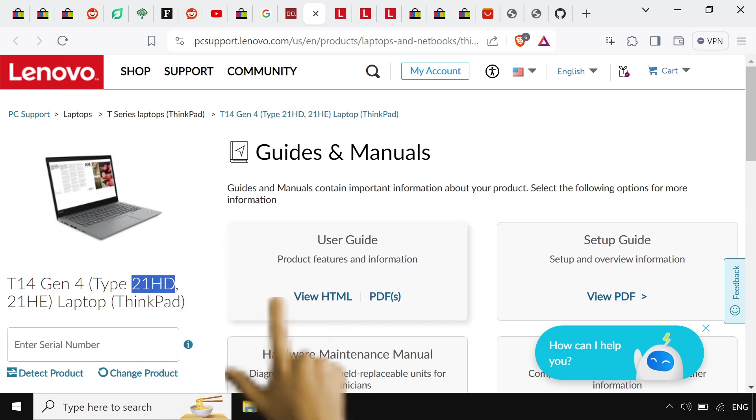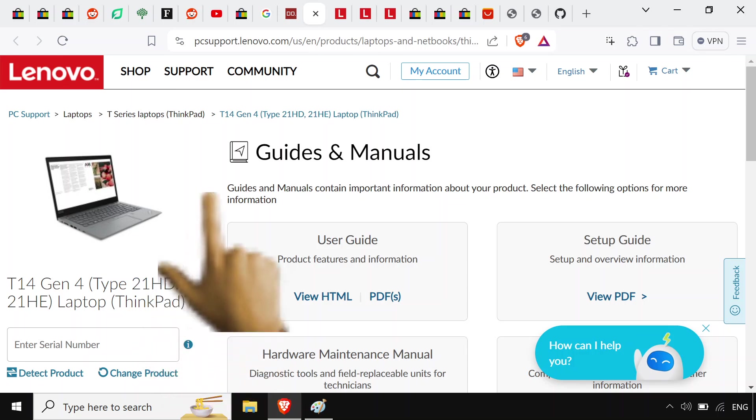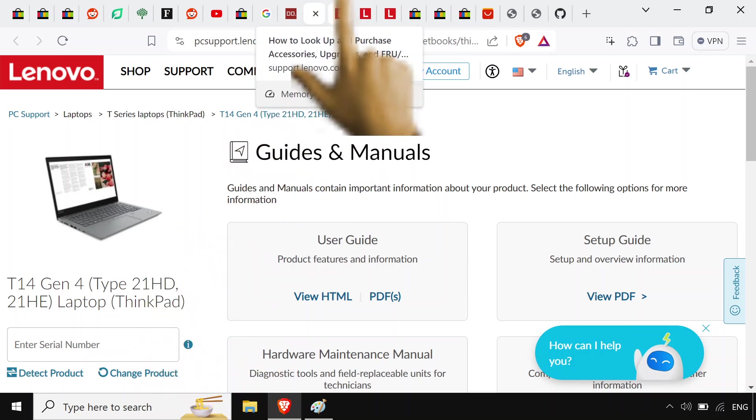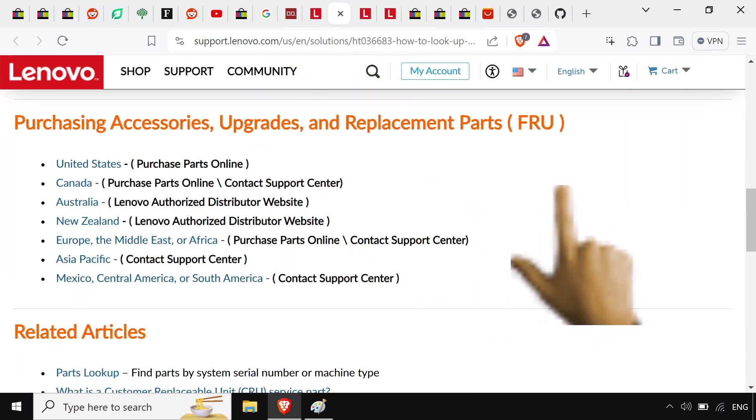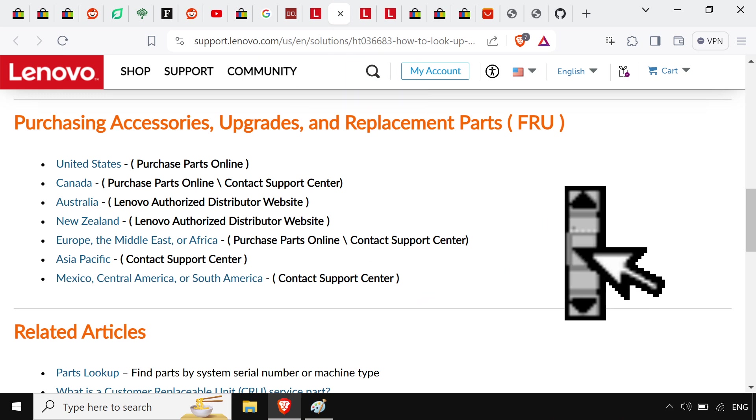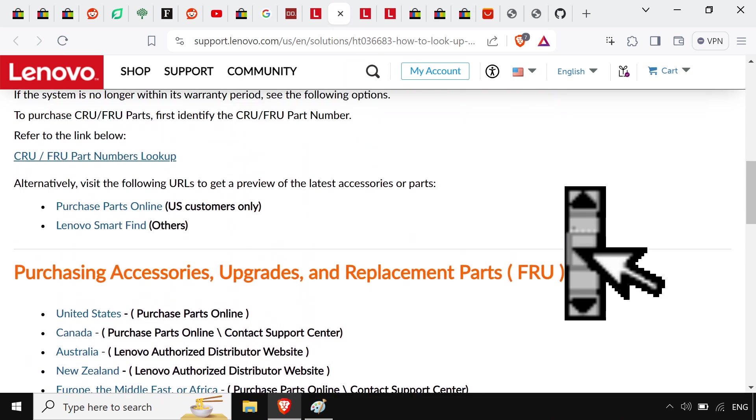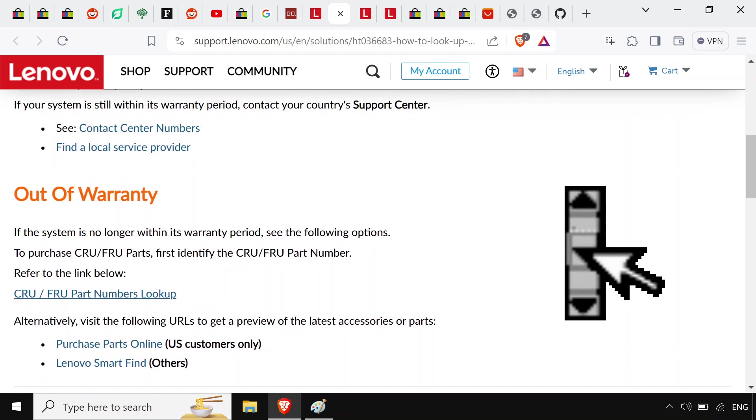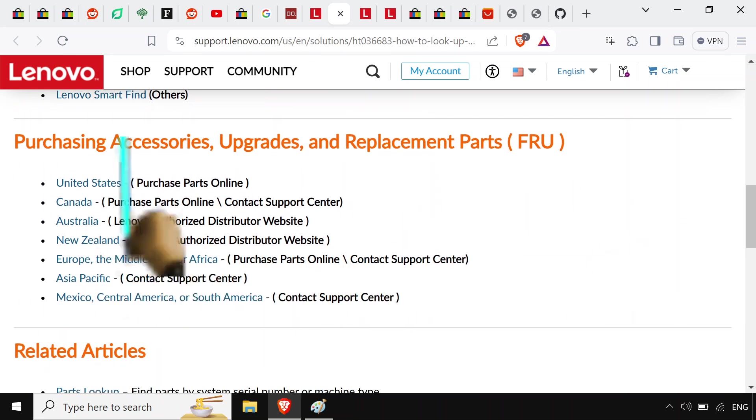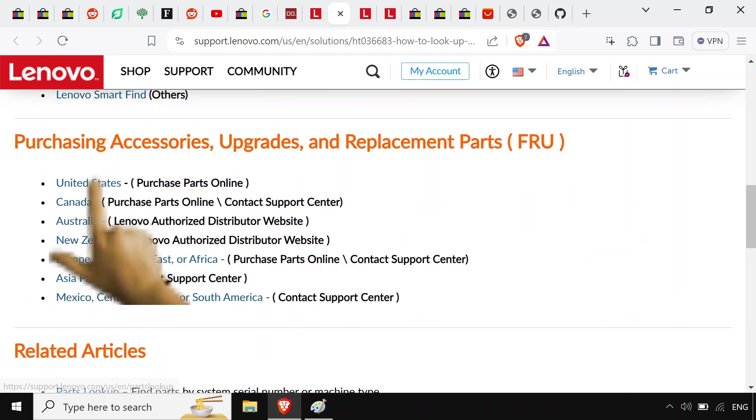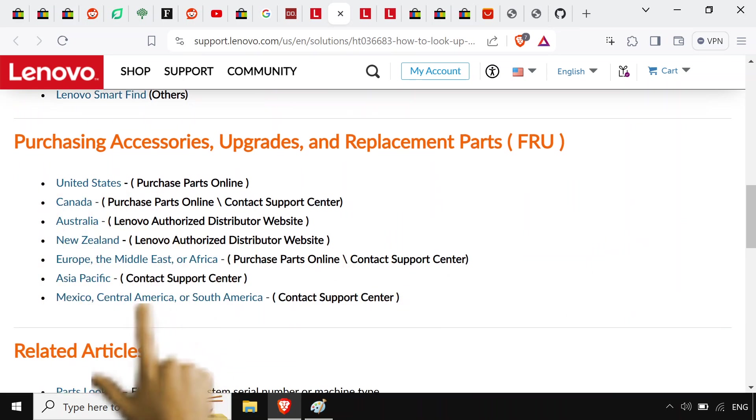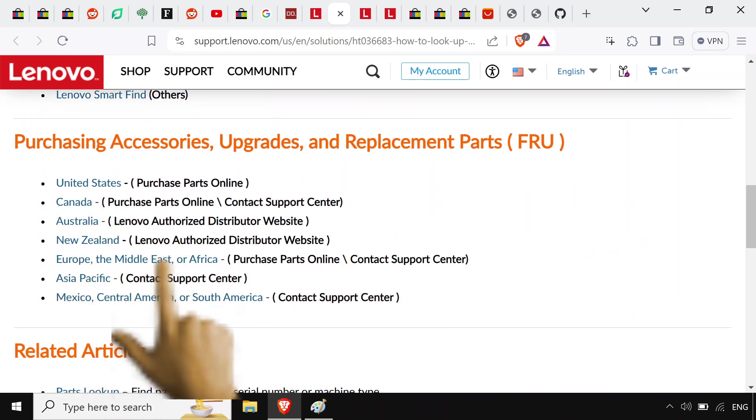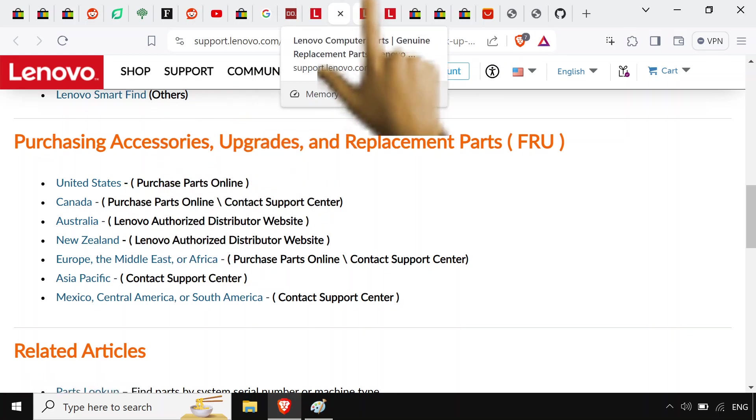So the T14 Gen 2, it's going to be a 21HD. Head over to this purchasing site. Well, actually this is a bunch of links. I'm just going to use the United States one because I really don't care about any of these other countries, they can figure it out.